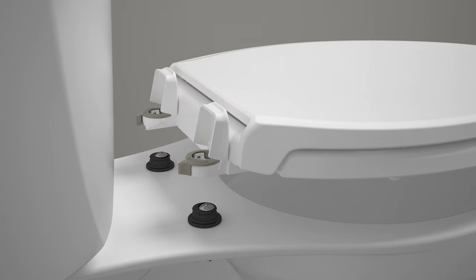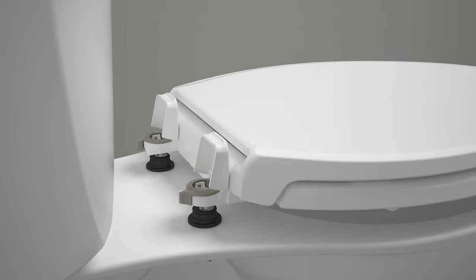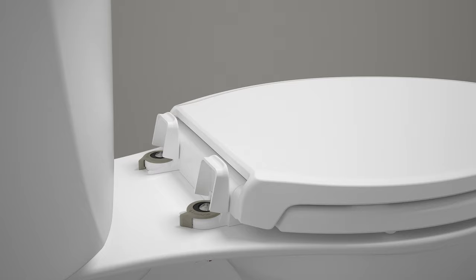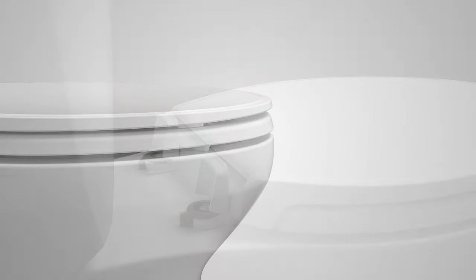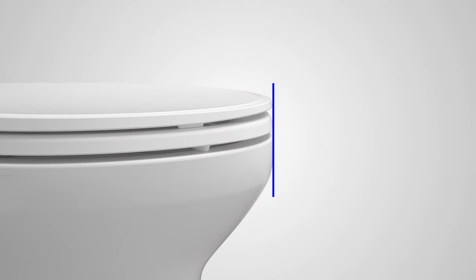Position the hinges over the seat posts. Firmly press on the hinges until they snap onto the seat posts. Confirm that the seat is aligned with the front of the toilet bowl.